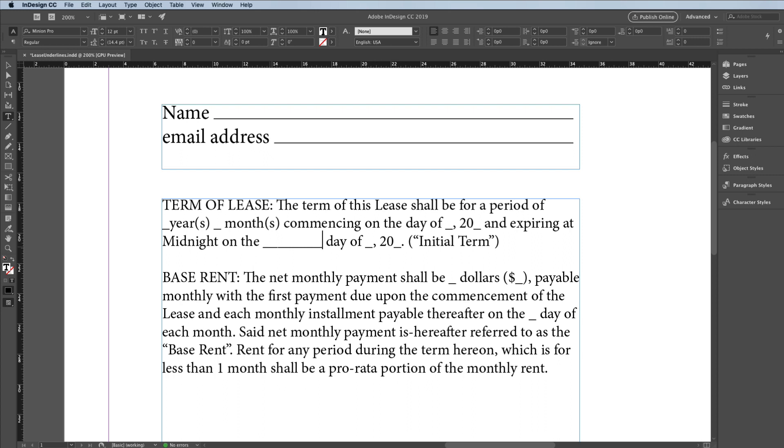So I'm going to delete all of those, and instead I'm going to do this a different way. Because I use InDesign and not a typewriter, I'm going to insert a real line.